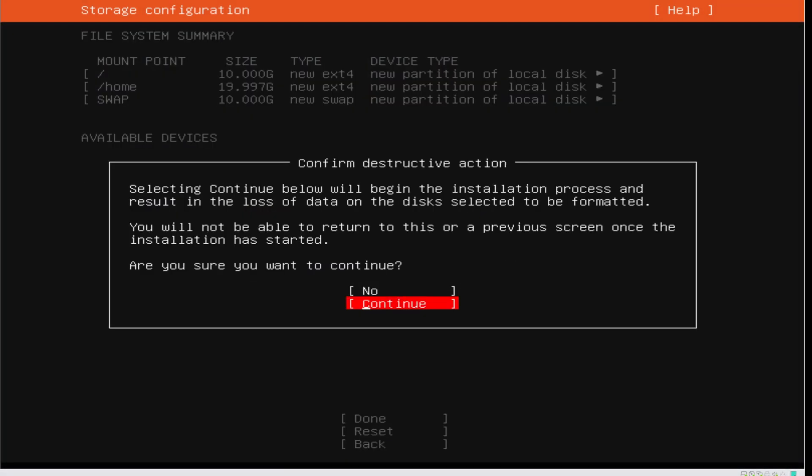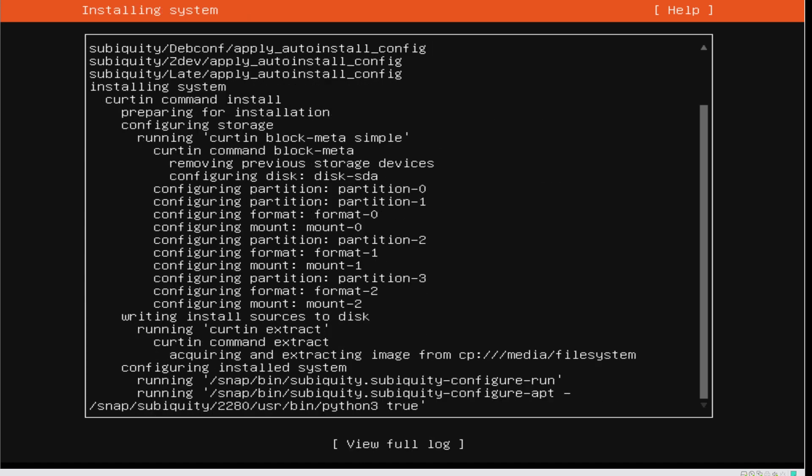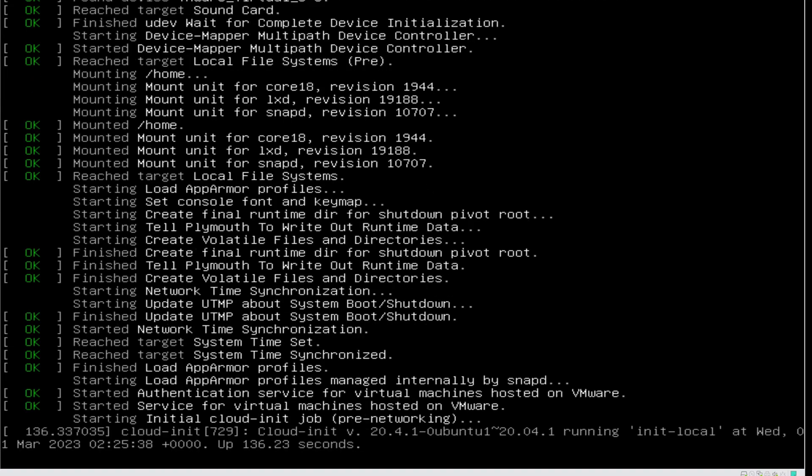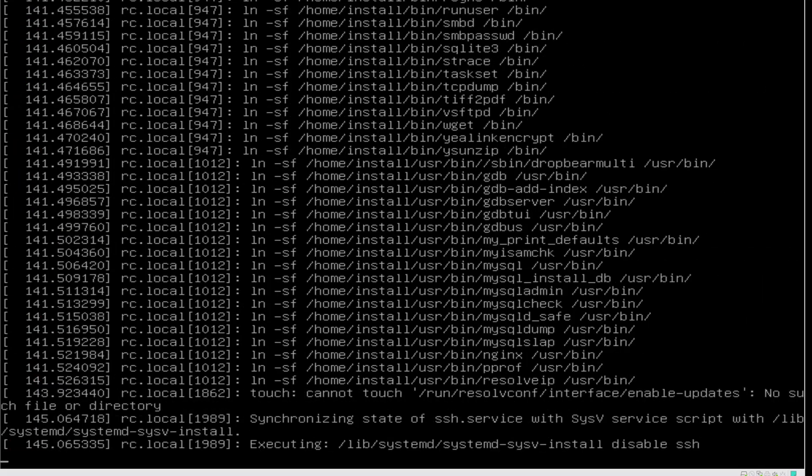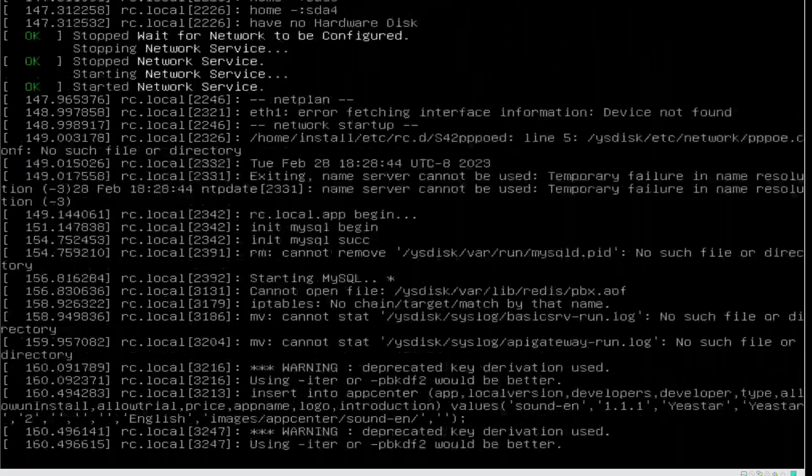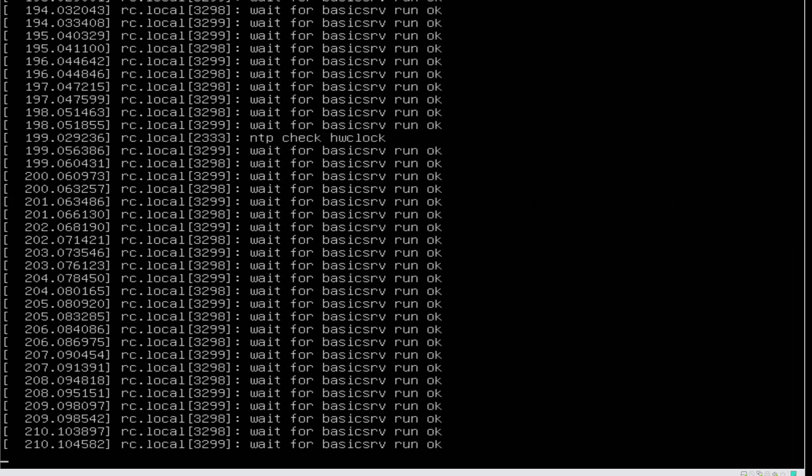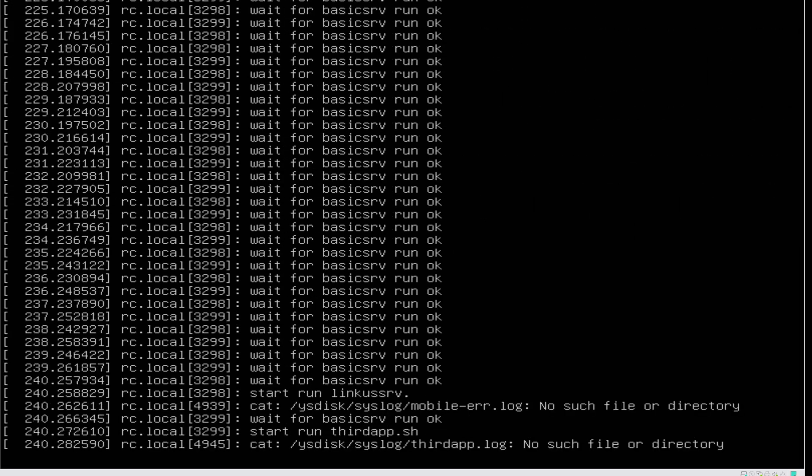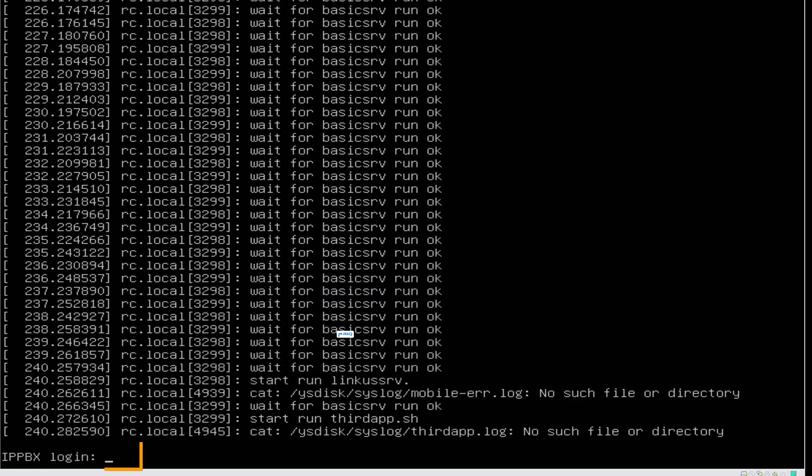Now we have the partitions that we need. In the pop-up window, select Continue to install P-Service PBX. Wait till the installation process is not running, then press Enter. And after it displays PBX log-in, the installation is successfully done.